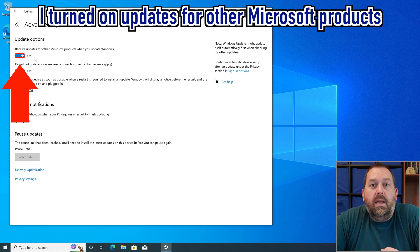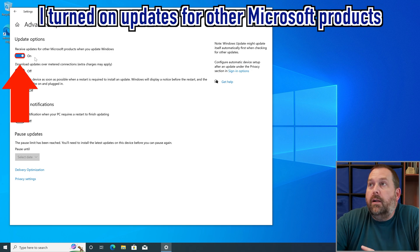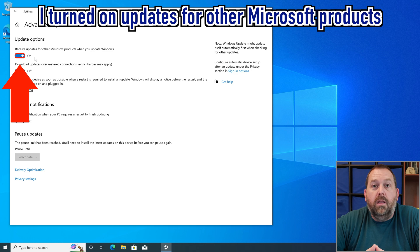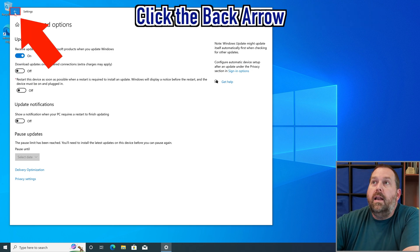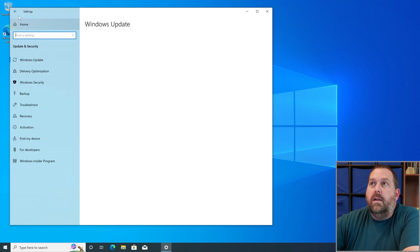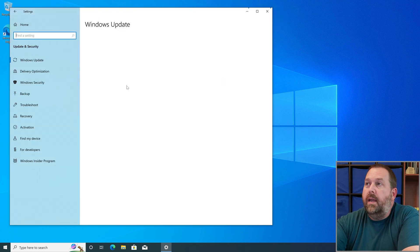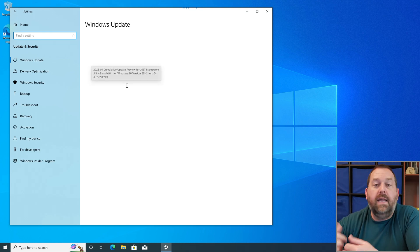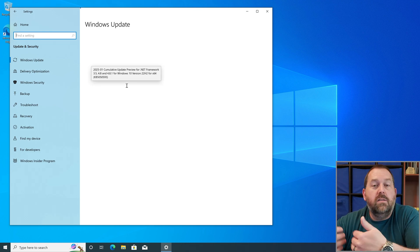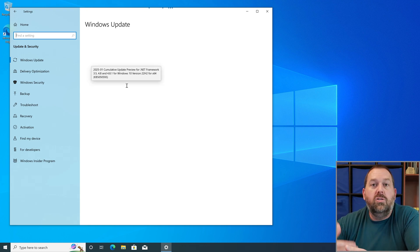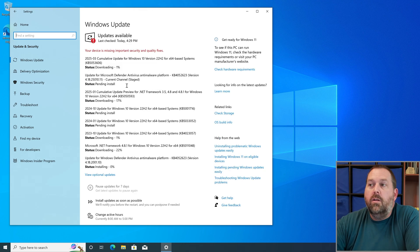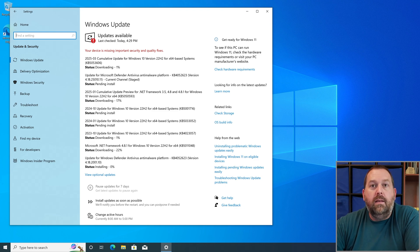I'm going to turn that on. It'll update things like .NET Framework, Visual C++, and anything else Microsoft has made — including Microsoft Office — to make sure it's all up to date. Then I'll click the back arrow to return to Windows Update. That'll take a few moments to download and install, then we'll restart it and make sure there are no more updates.